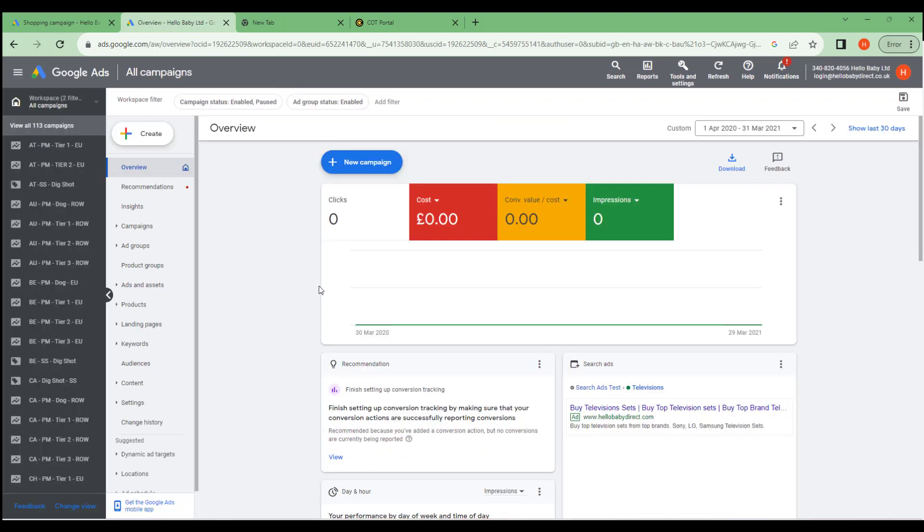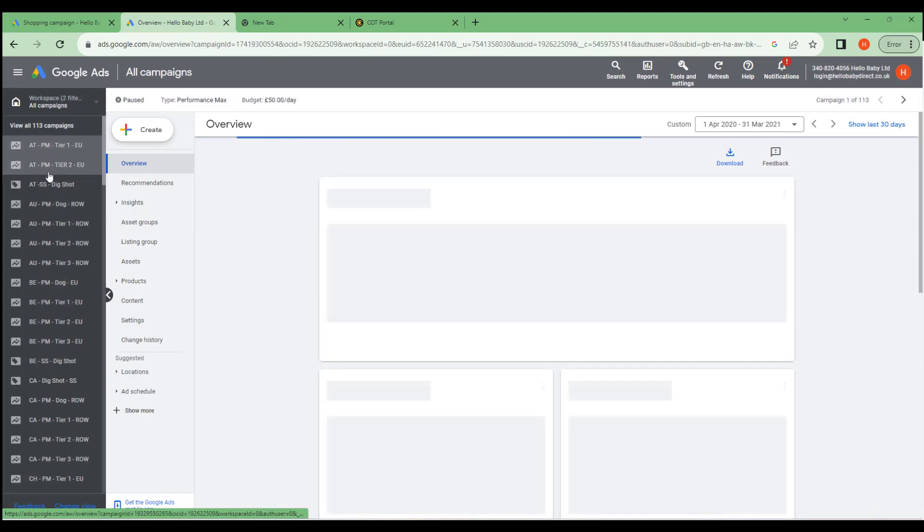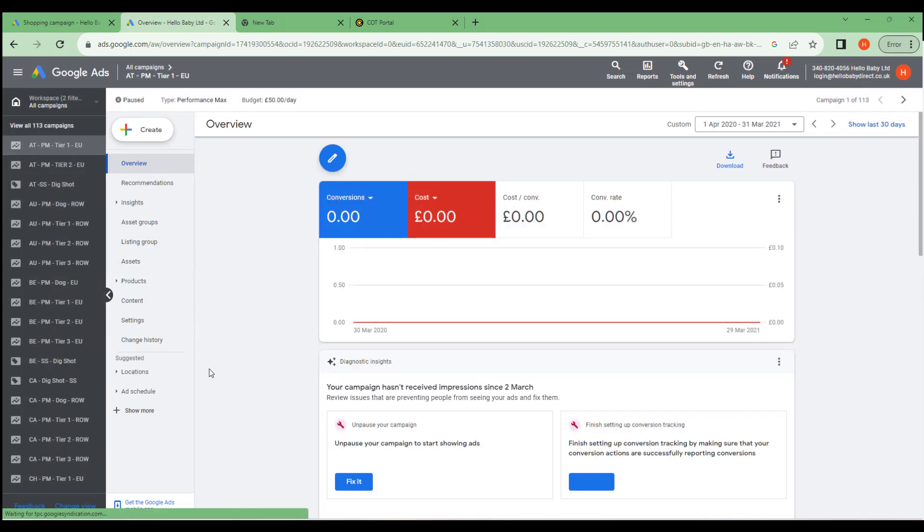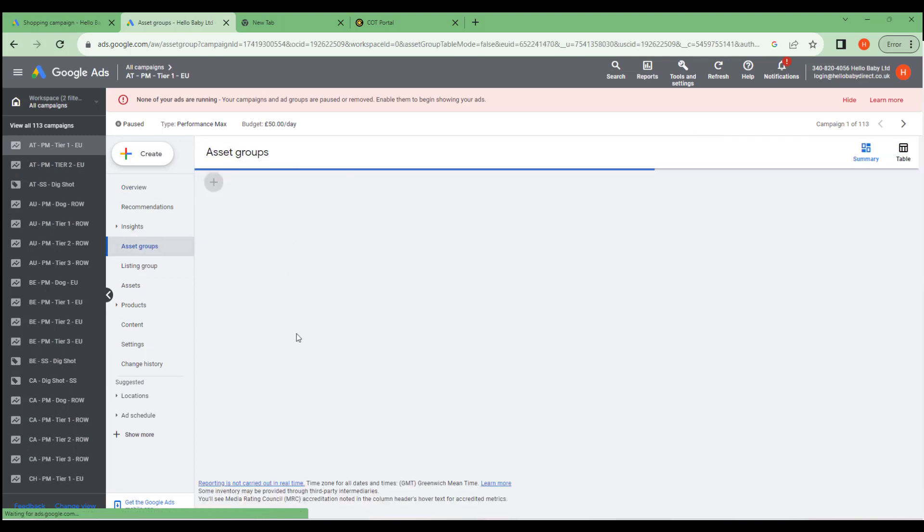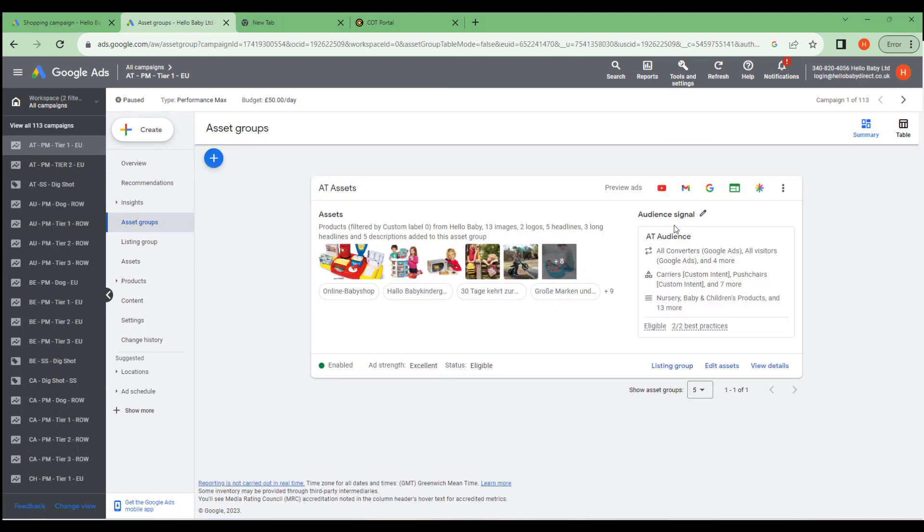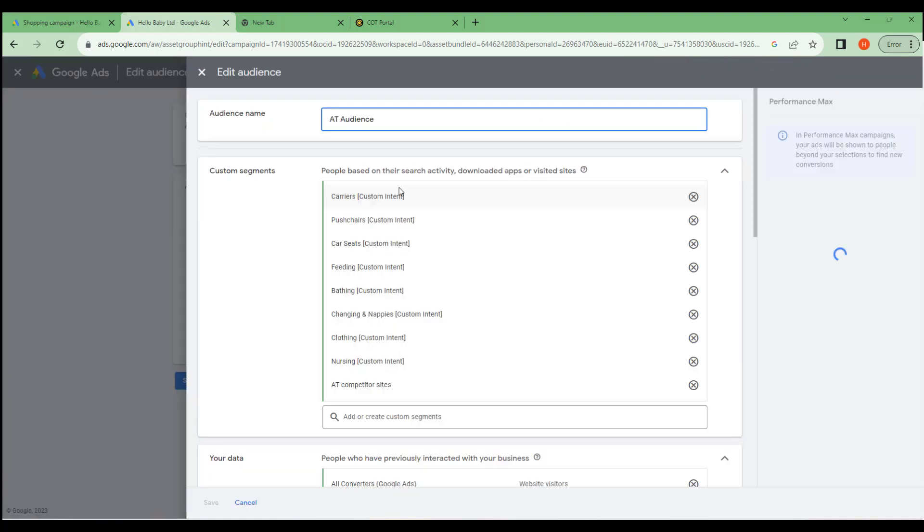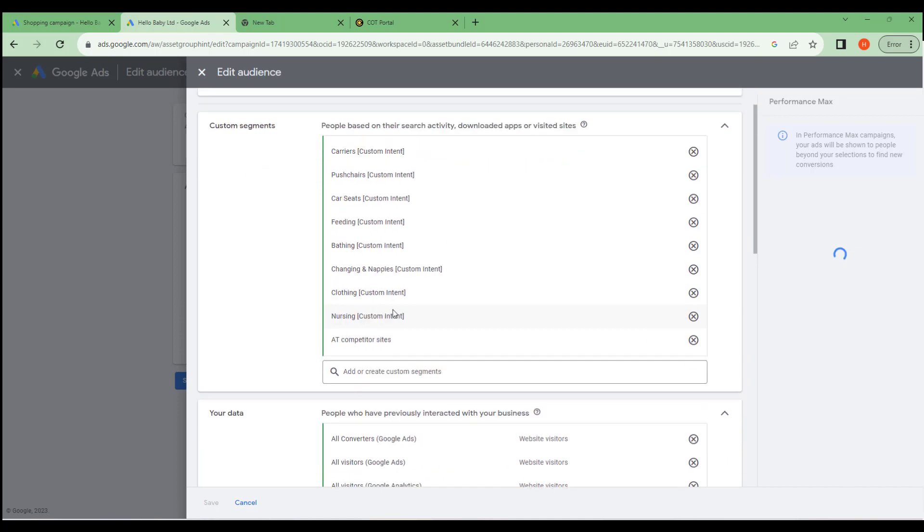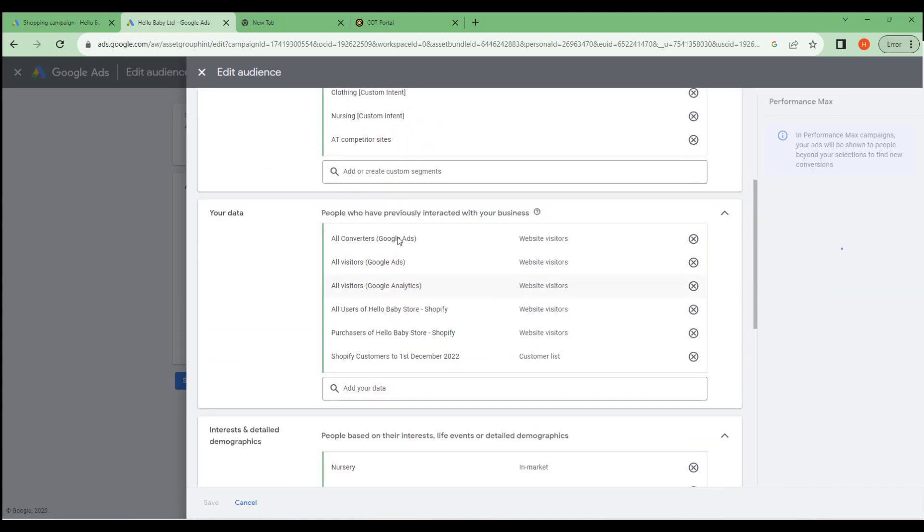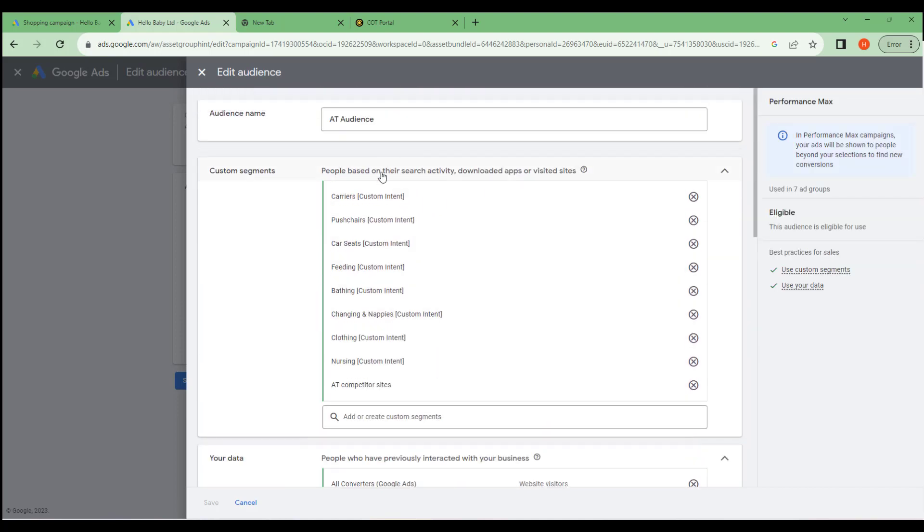As an example of where this audience list is used, if we go into one of these Performance Max campaigns and then we go into asset groups. If we go into the audience signal and we edit the audience signal, one of the options here will be Shopify customers 1st of December. We've added this shared audience into this campaign to help add signals, to help Google with its targeting so it can help find us better customers for our adverts.